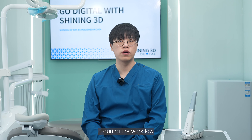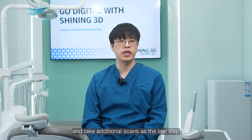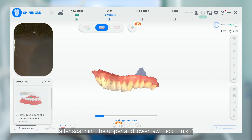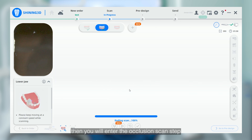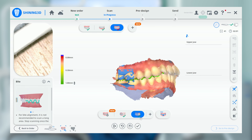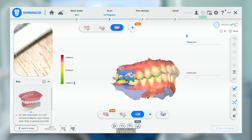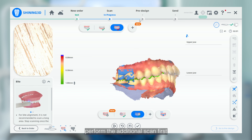If, during the workflow, you scan the upper jaw, lower jaw, and bite, and take additional scans as the last step, here is a reminder to ensure a smooth workflow. After scanning the upper and lower jaw, click Finish, then you will enter the occlusion scan step. After capturing the occlusion, do not click the Finish button. Instead, perform the additional scan first.